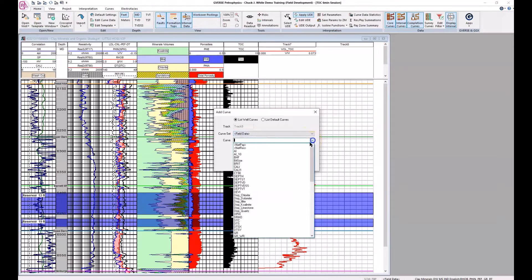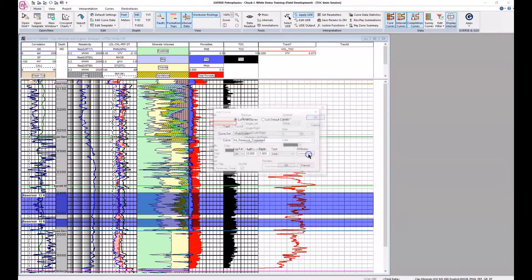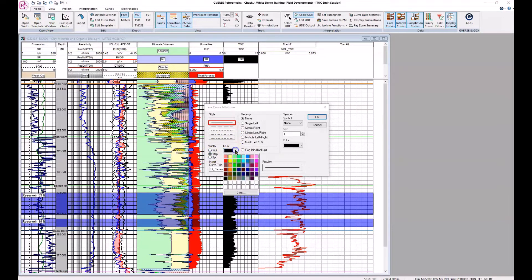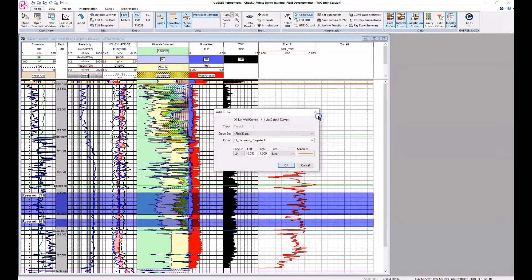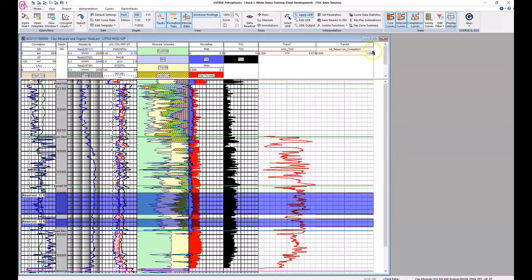Adding from the field data curve set. There it is — competent. Let's change the attributes: make it thicker, make it contrast with the blue interval, and change the scale from zero to two. Now we can see in this track, coming down here, you're going from zero to one, to zero again, and to one down here. This can also be used in your UDE to flag areas that have competent components within the shale itself.